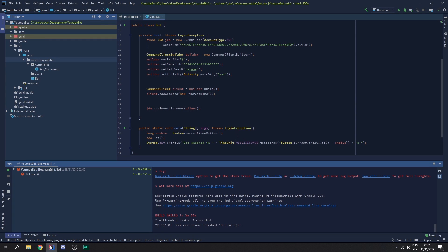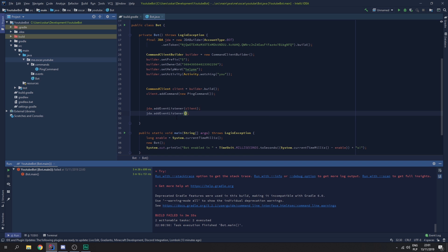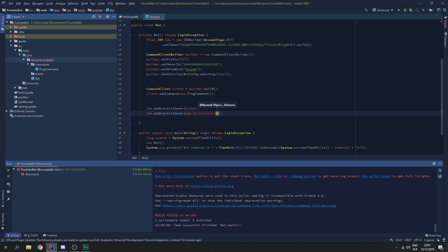Hello, welcome back to another episode. In this episode, I'm going to teach you how to make commands using the listener adapter in JDA.